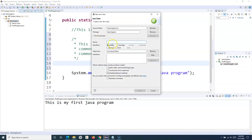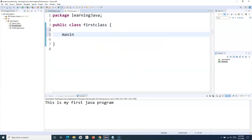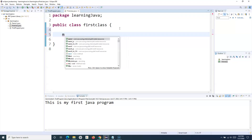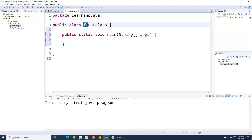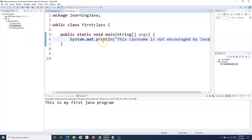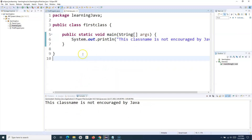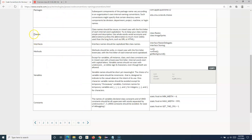Keep in mind that these are best practices — there won't be an error if you use all lowercase for a class name, just a warning. It will still work, but it is not encouraged by Java. Following camel casing is important because it shows the team you are working with that you actually know the concepts, basics, and best practices of Java.